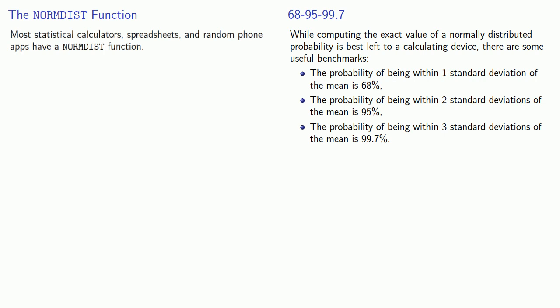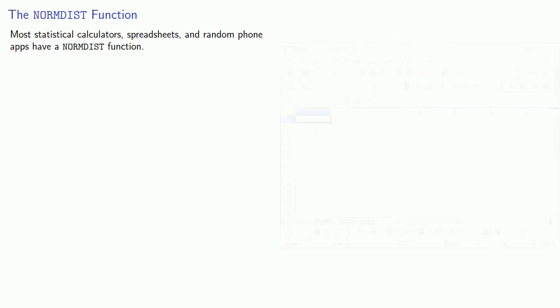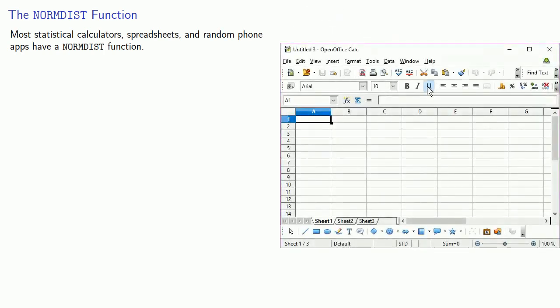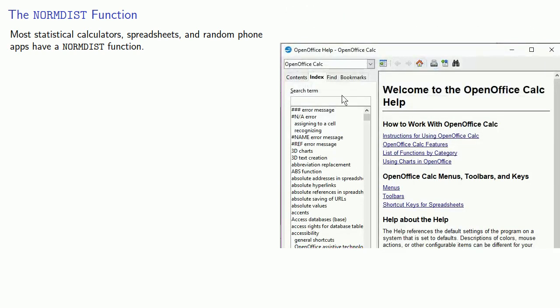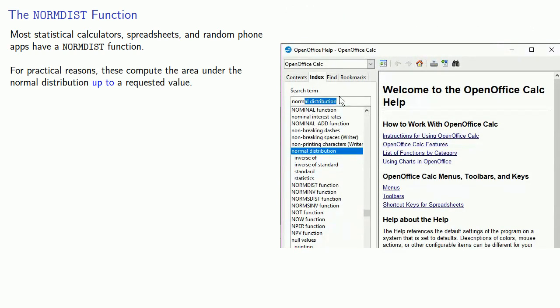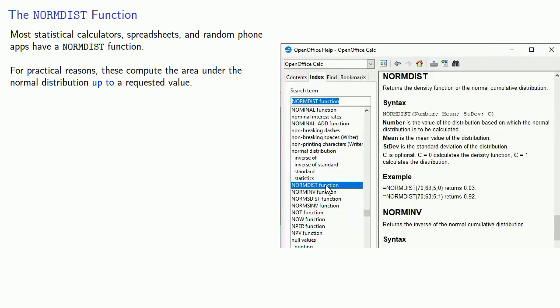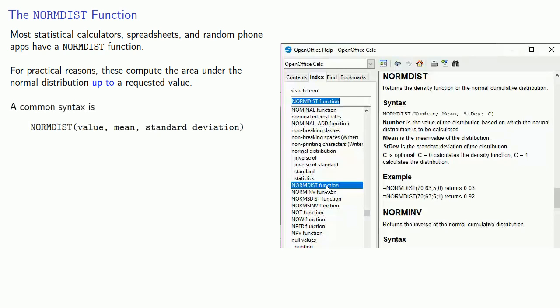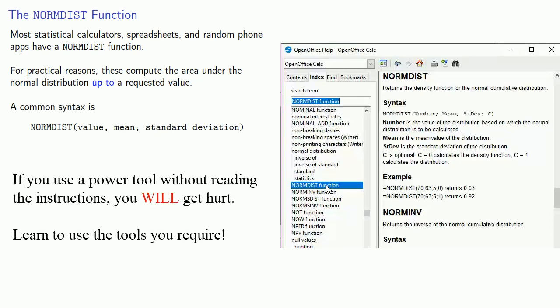Fortunately, most statistical calculators, spreadsheets, and random phone apps have a normdist function. Now, for practical reasons, these compute the area under the normal distribution up to a requested value. And a common syntax looks something like normdist, the value you want, the mean of the normal distribution, and the standard deviation of the normal distribution.